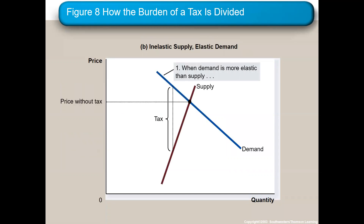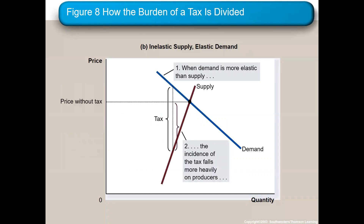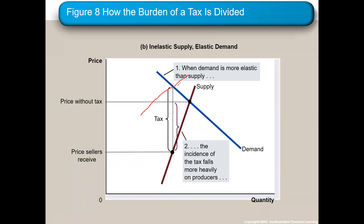Here's your inelastic supply curve. The differences show the sellers are paying most of the burden. Here would be the new price, and you can tell the consumer tax is small — that little box — while the big box below would be the producers' share of the tax.